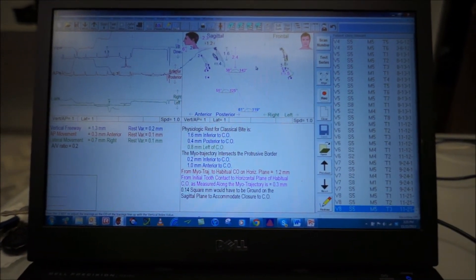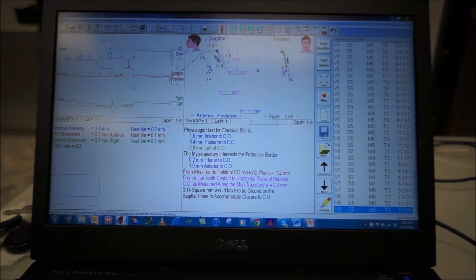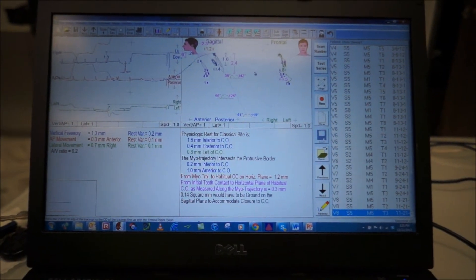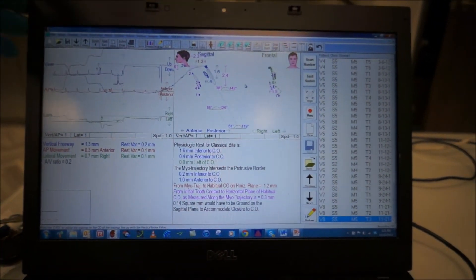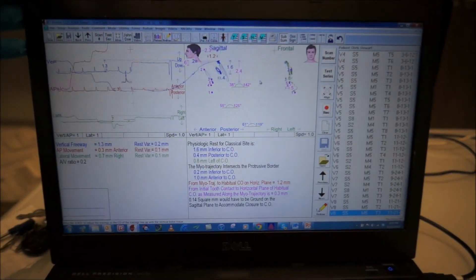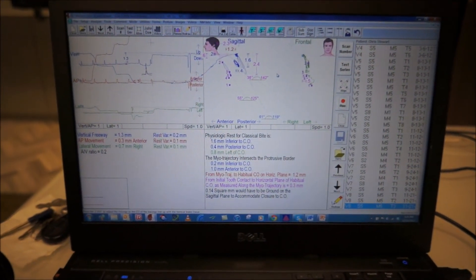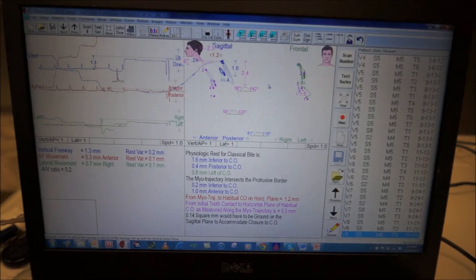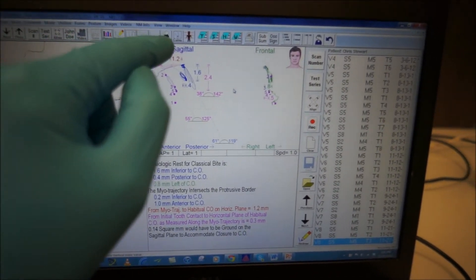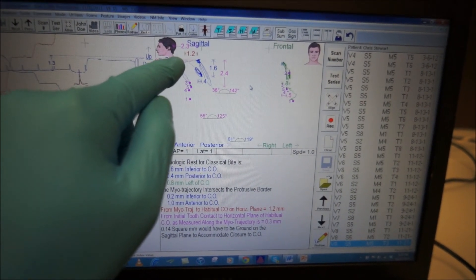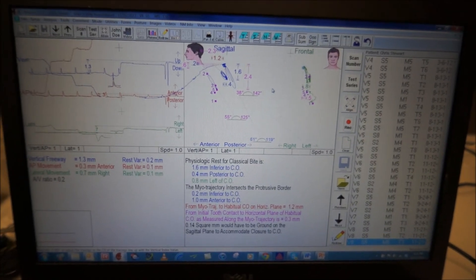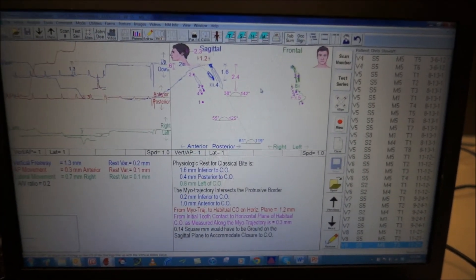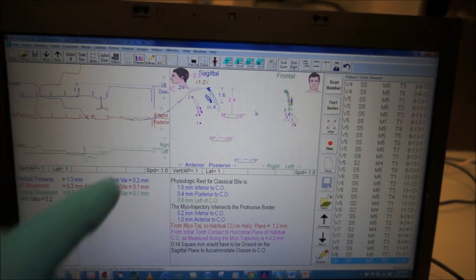So this is critical to us as dentists to find the proper bite position so we don't have to be guessing locations. And this is down right down into tenths of a millimeter, so we're looking at something very small, although it looks large on the screen.